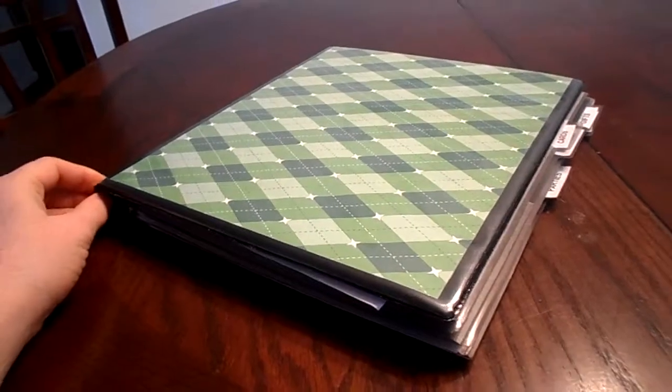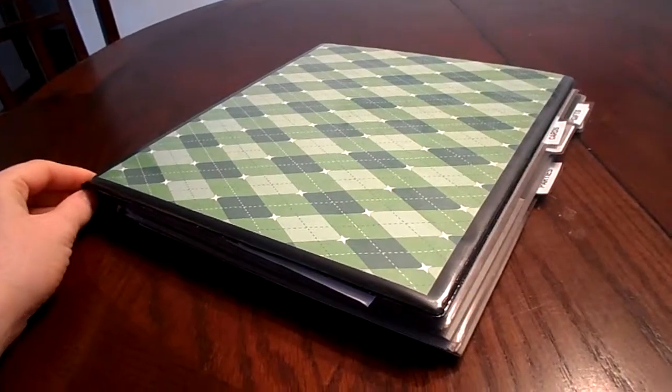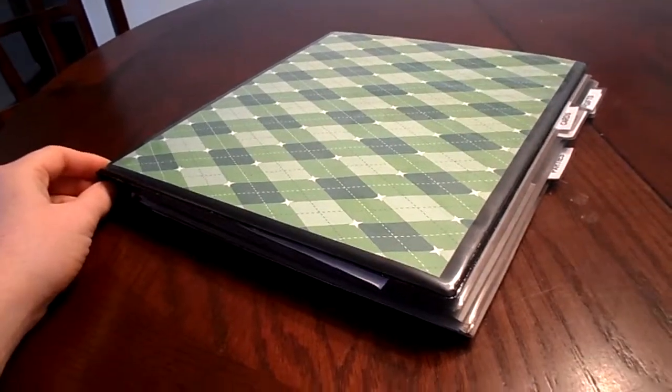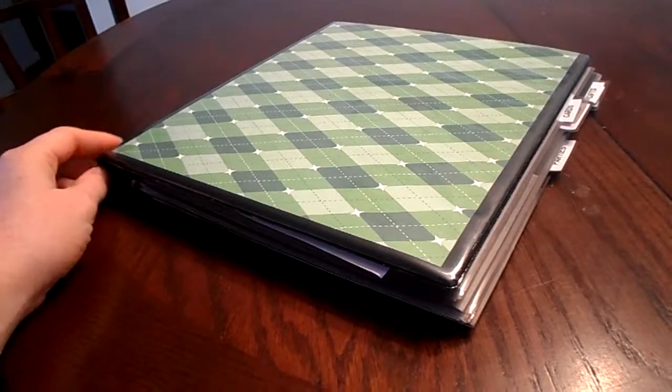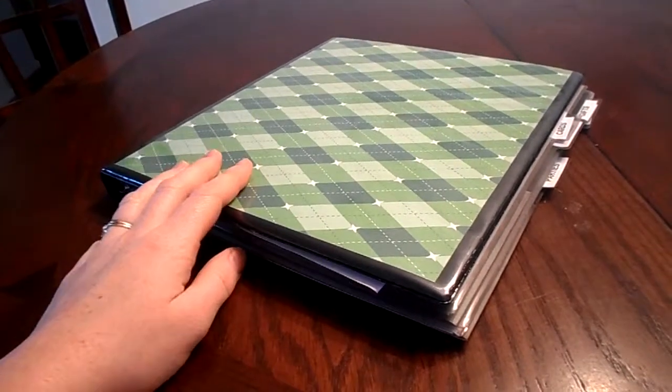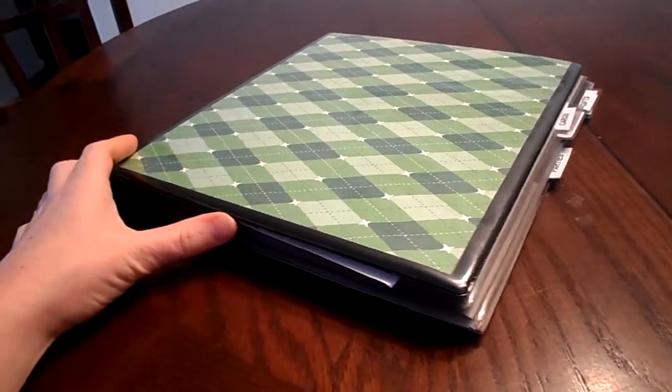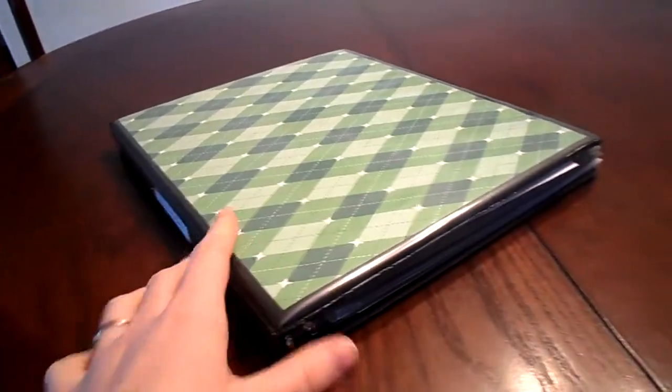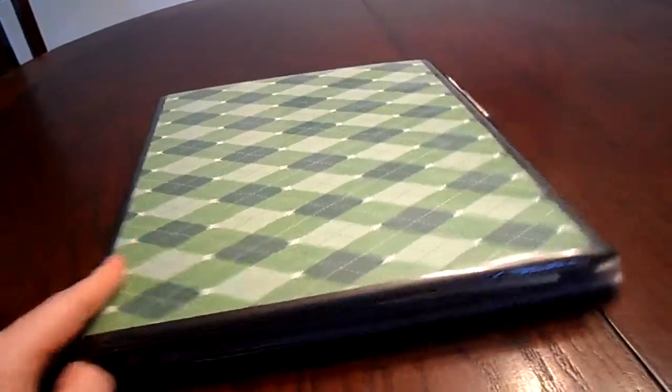Hello YouTube, this is Semi-Domesticated Owl and I'm coming to you from my dining room table this week. I'm going to be showing you my holiday binder. So let's go ahead and get started.